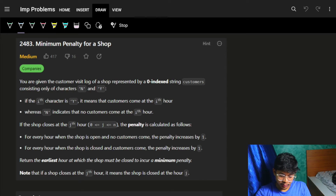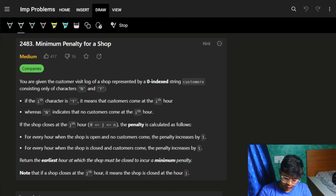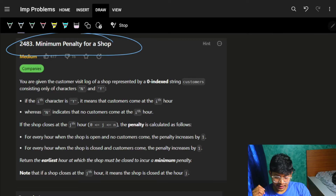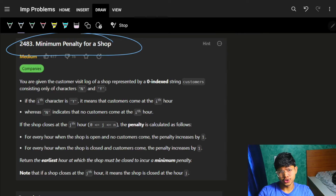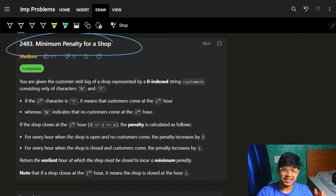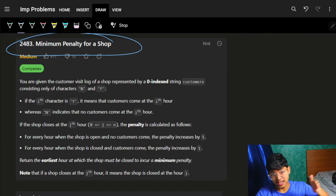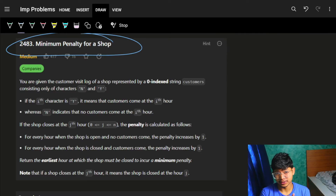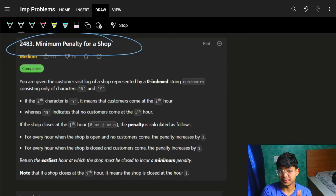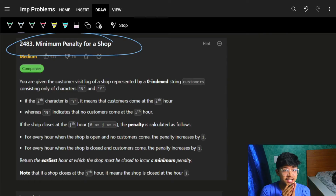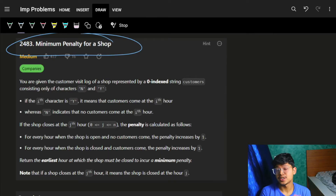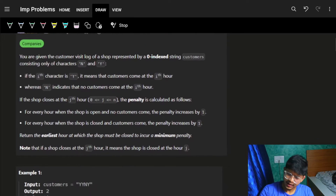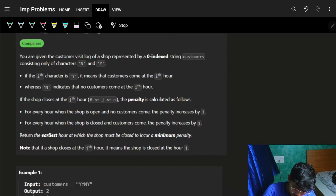Hello, hello, hi guys, good morning. Welcome back to my new video and the problem is minimum penalty for a shop. It's a simple standard problem. If you just try a bit, you'll also see how to optimize it. We have seen this kind of optimization previously also. Let's quickly see this problem.